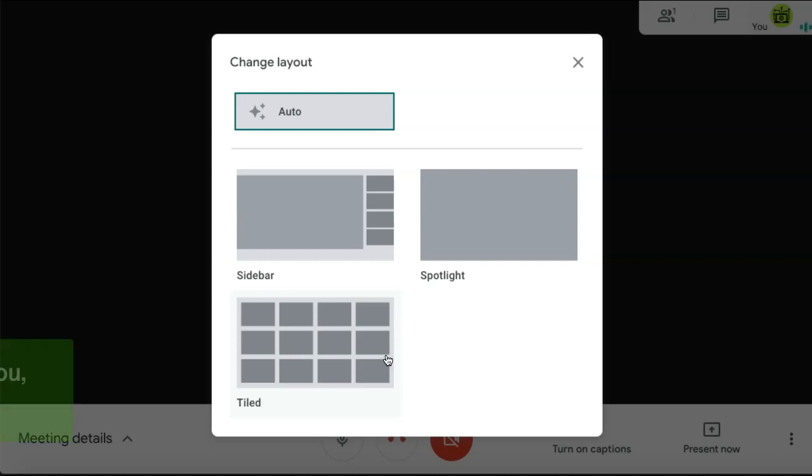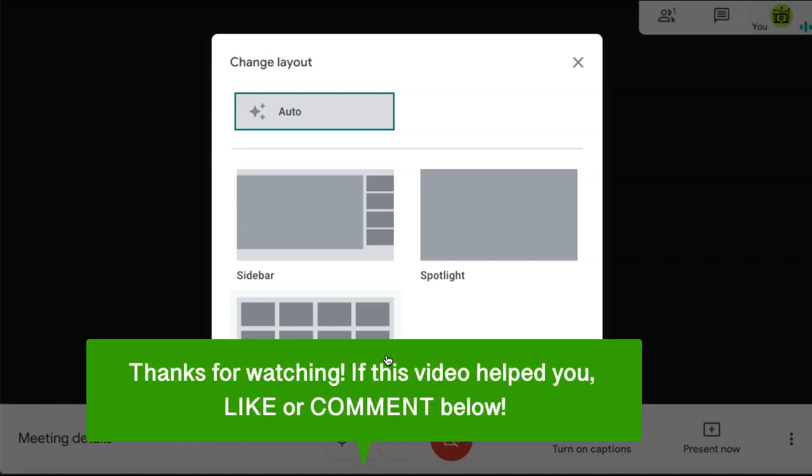And that's how to see everyone at once in Google Meet. If this video helped you, let us know by liking it or commenting below. And don't forget to subscribe for more how-to instructional videos.